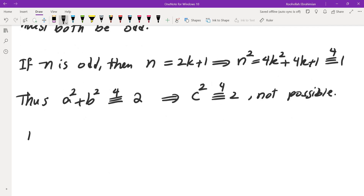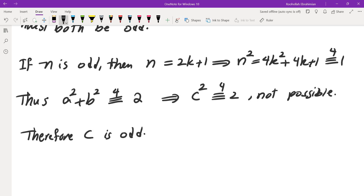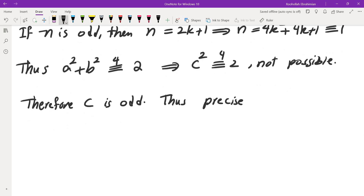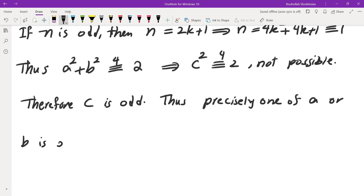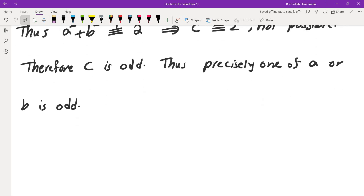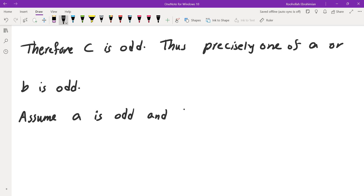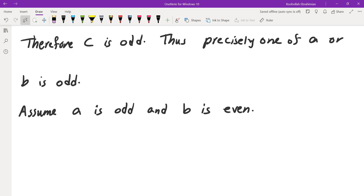So c is odd. Since c is odd, one of a or b must be odd and the other even — precisely one of a or b is odd. Let's assume a is odd and b is even. So we have: a is odd, b is even, and c is odd.